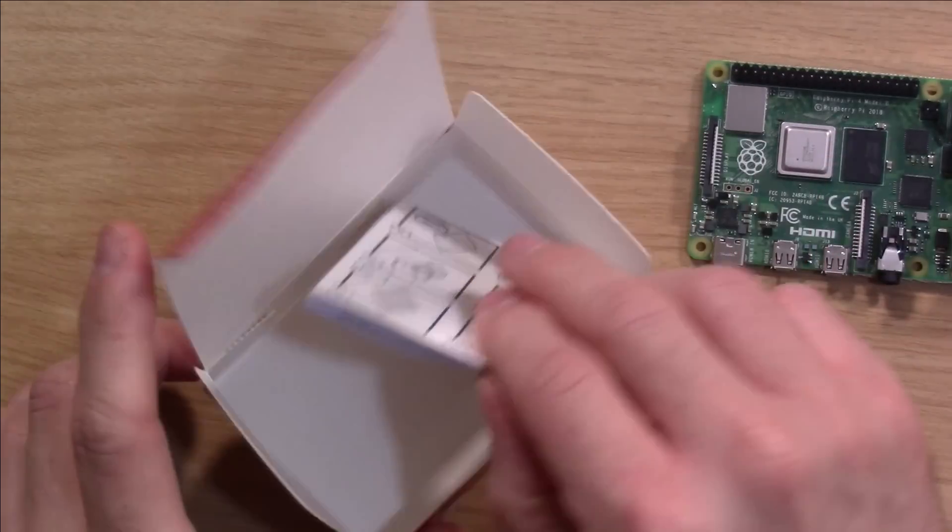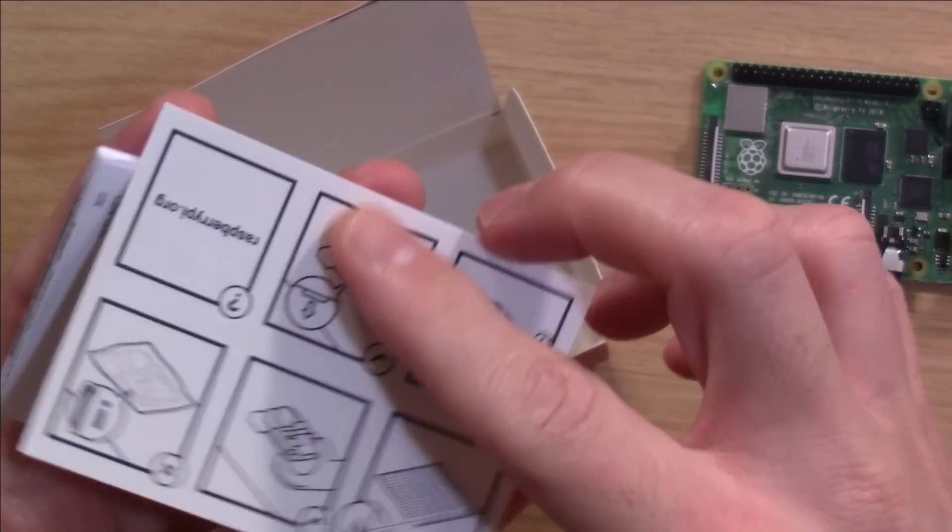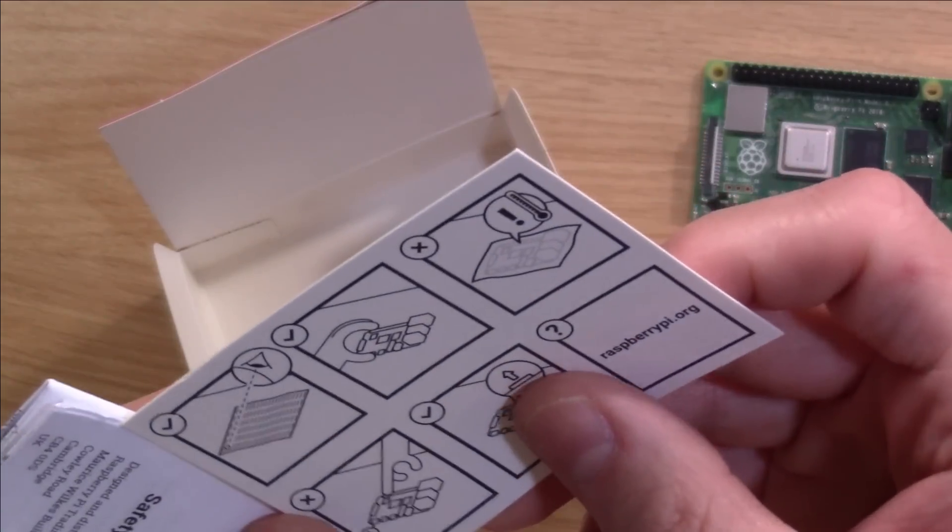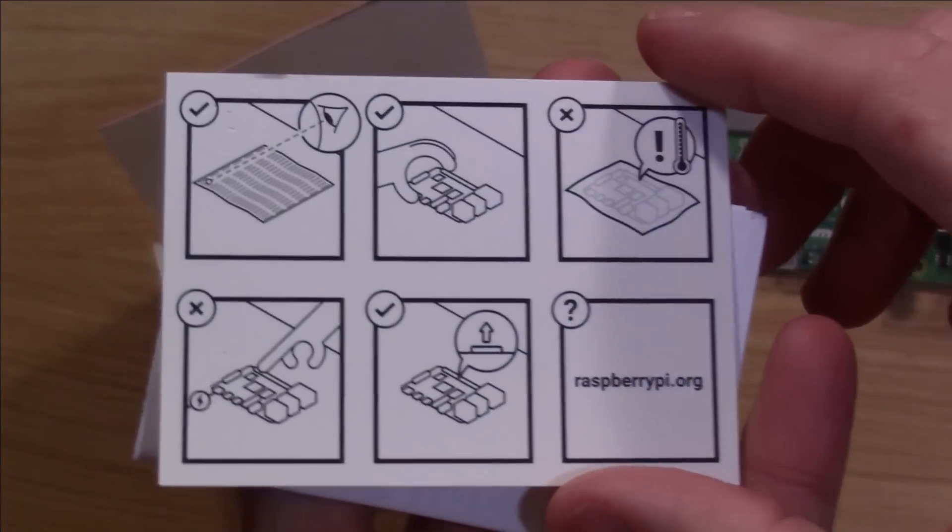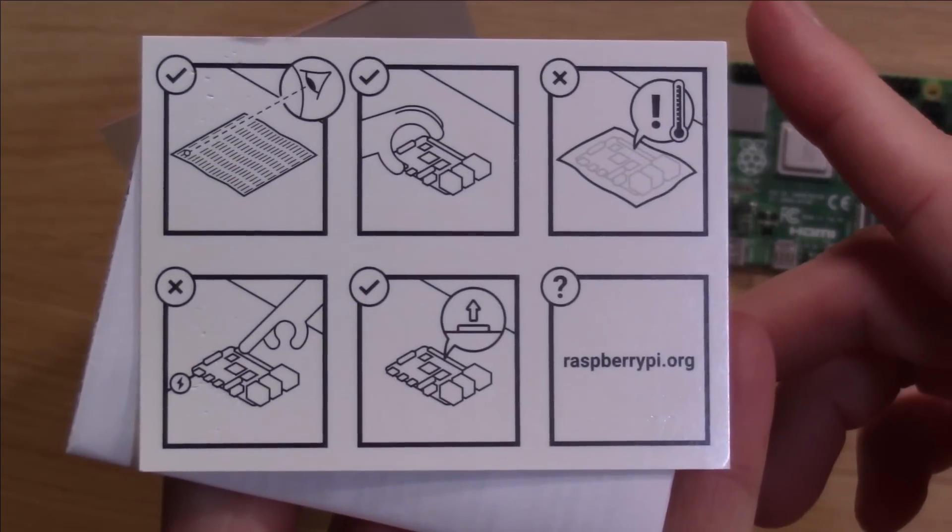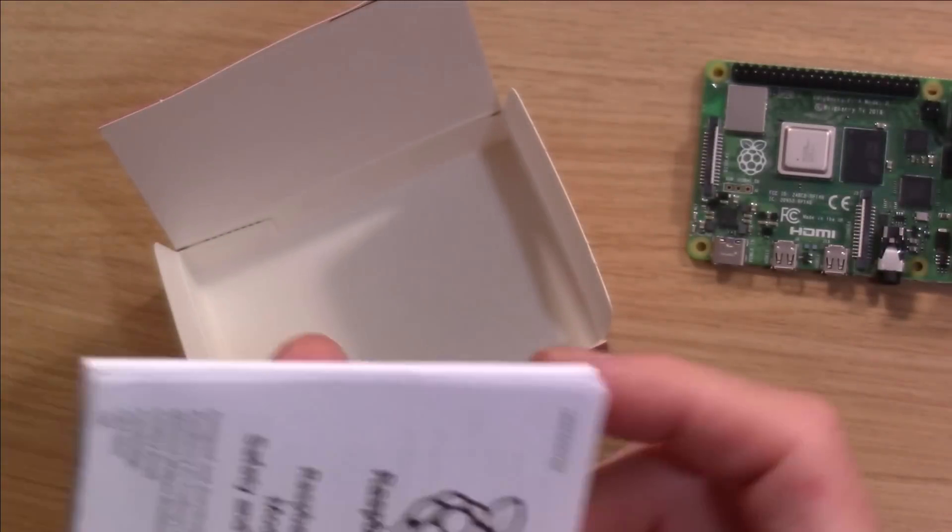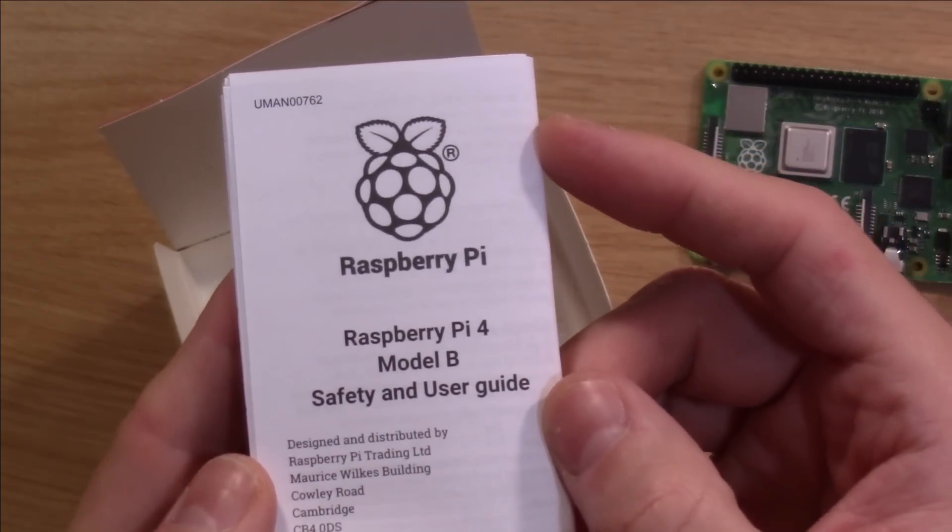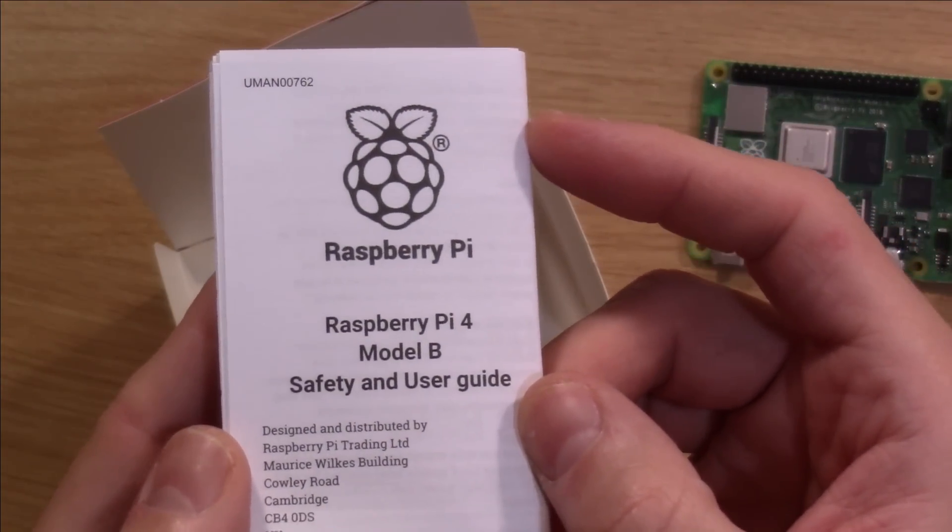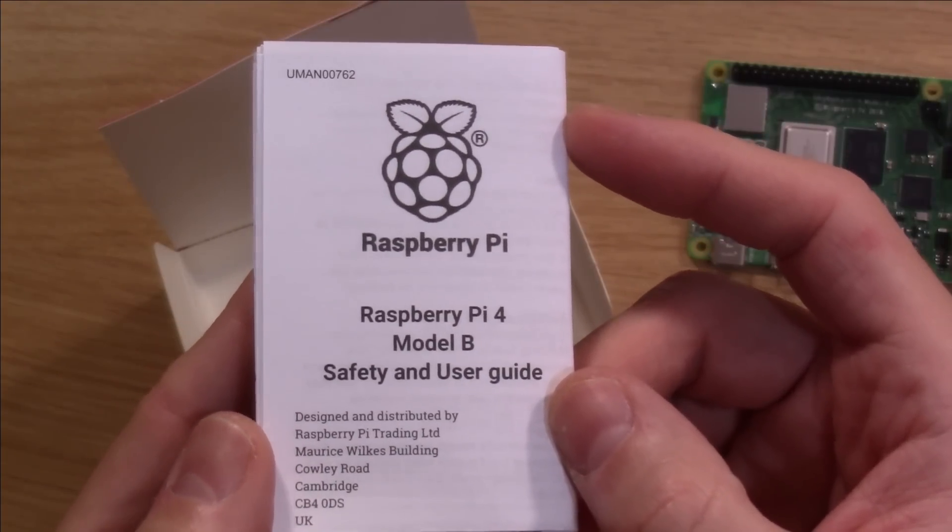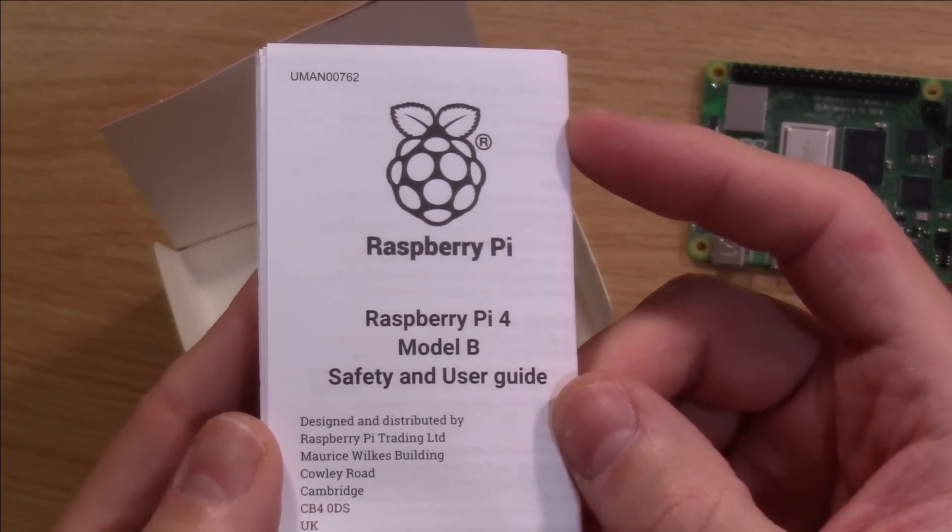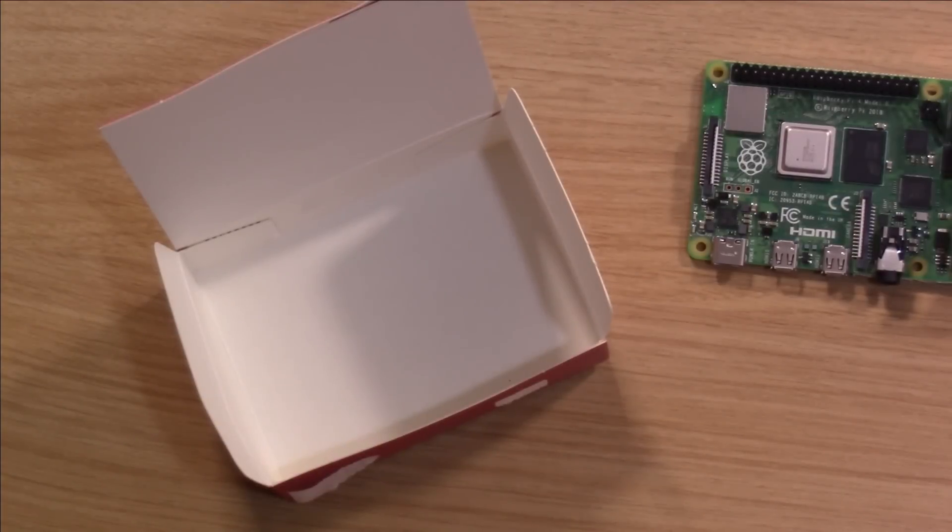And also in the box we have some stuff. I'm not going to read all this but basically gives us some warnings here. Pretty self-explanatory. Of course we do get this little booklet safety and user guide. Again if you've ever purchased a Raspberry Pi in the past you know exactly what to expect. But now that we have it unboxed let's go ahead and take it for a spin.